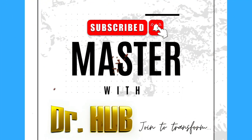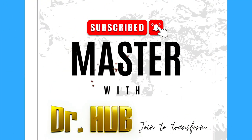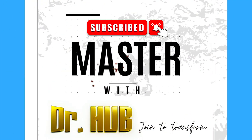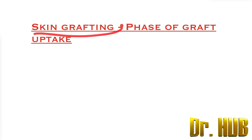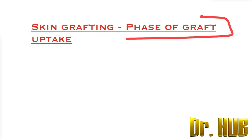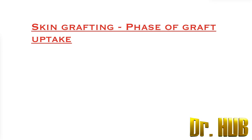Hey guys, this is Dr. Herb. In case you haven't subscribed, please do subscribe for updates. Skin grafting, we are looking at the phases of the graft uptake.